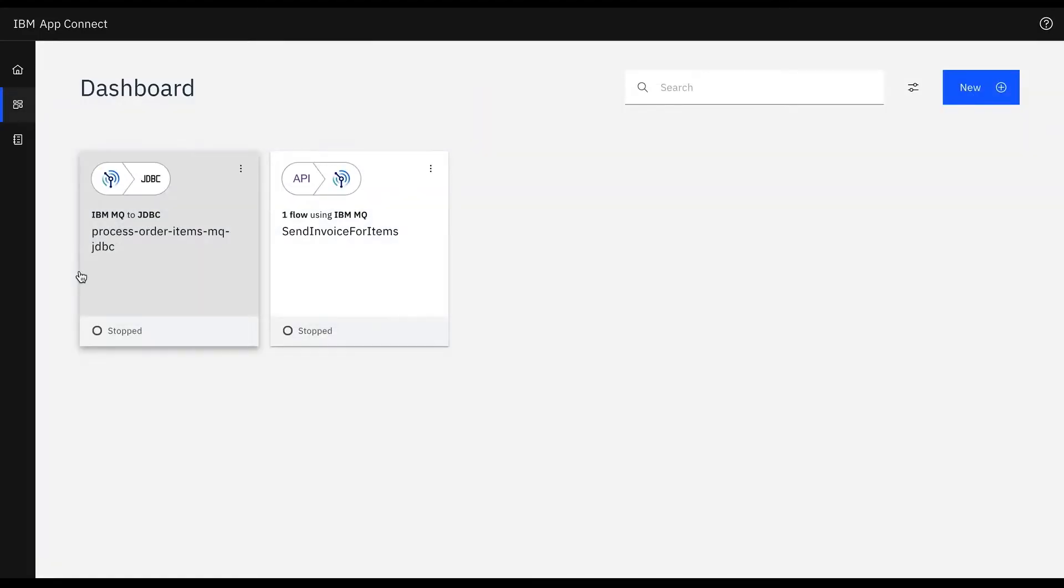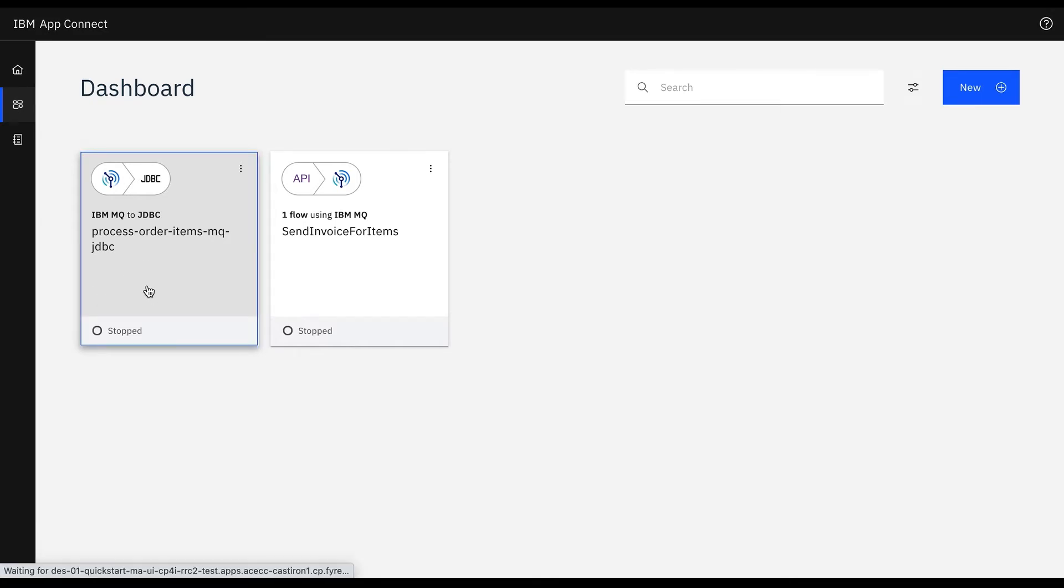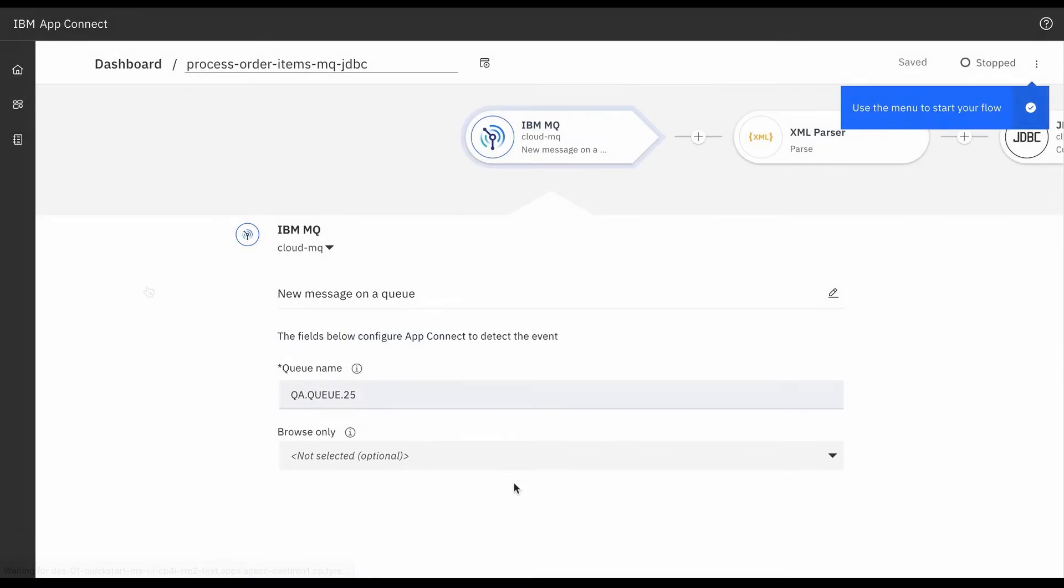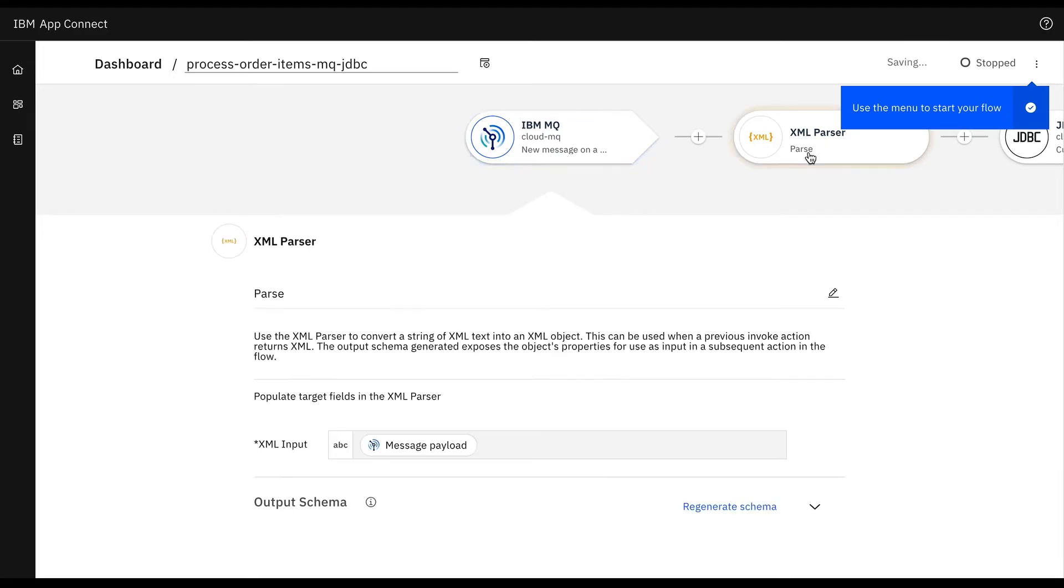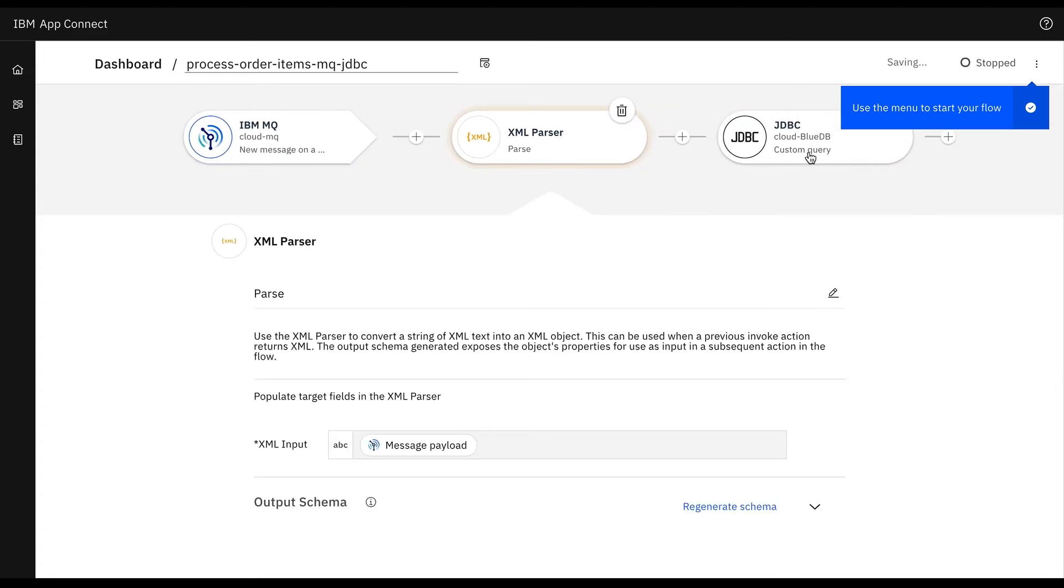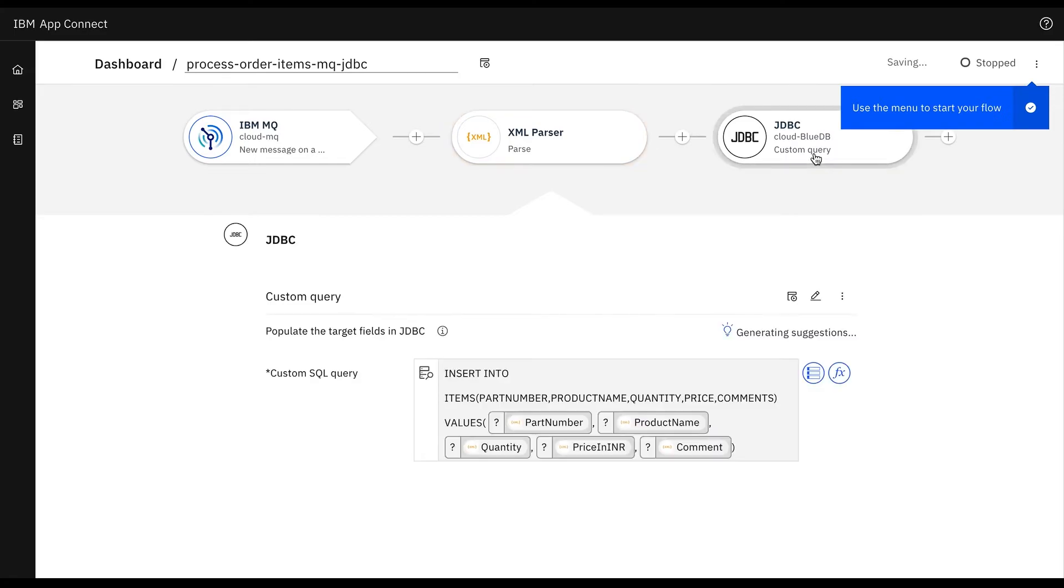Next we'll create an event driven flow with IBM MQ, an XML parser, and a JDBC node. This flow will trigger whenever any new messages are received on the configured queue. In this flow we'll add an IBM MQ new message on a queue node, XML parser node, and JDBC custom query node.